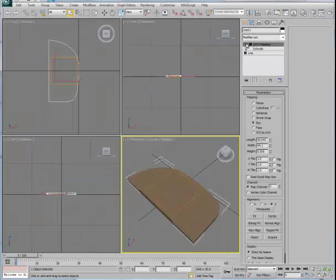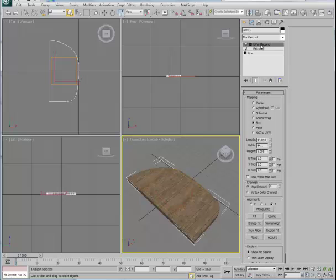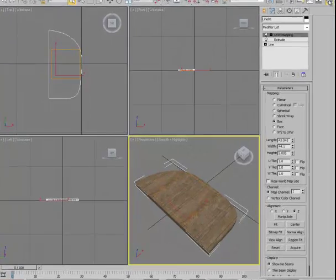Finally, there is a UVW map parked on top of this that corresponds to the tiling that we wish to see on top of here. Let's take a look at the Material Editor.